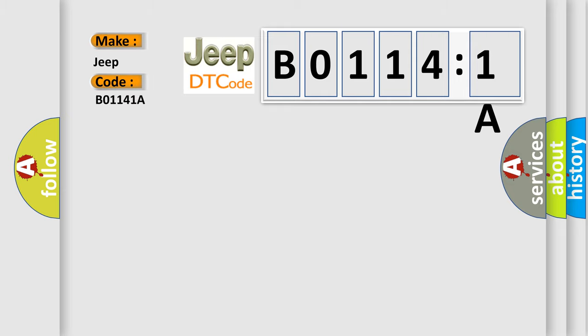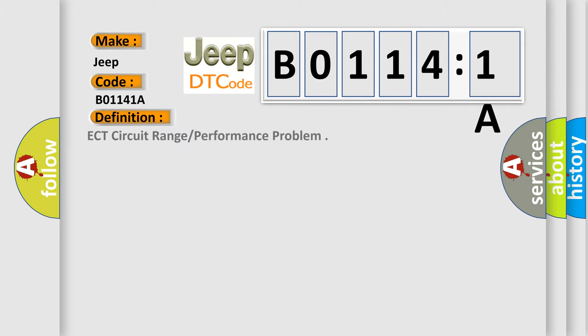The basic definition is ECT circuit range or performance problem. And now this is a short description of this DTC code.